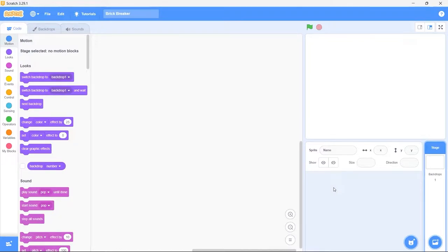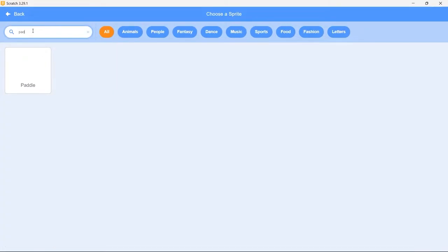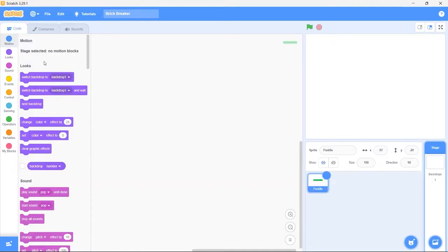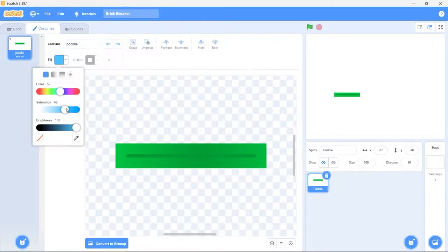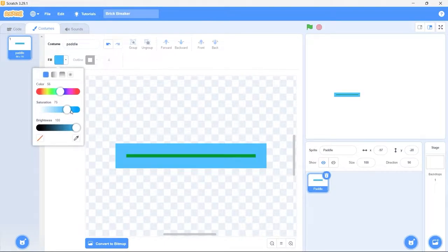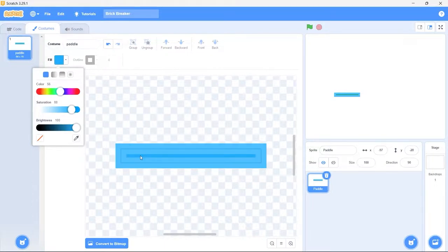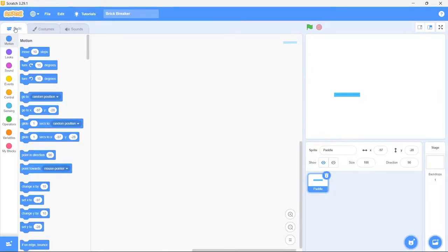First we need to create the paddle sprite. Click choose a sprite, and in the search bar type paddle. Now let's change the color of the paddle — you can skip this step if you want. Select the fill tool from the toolbar. I'll select a light blue color; feel free to choose the color of your choice. We'll color the main part by clicking on it, and I'll change the fill color of the middle line to a dark blue color. Now I'm happy with the new look of our paddle, so let's get back to the code area.